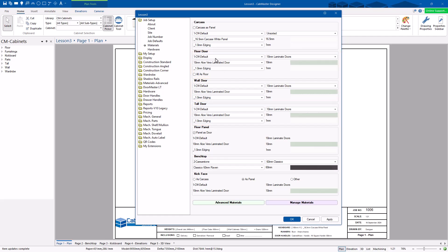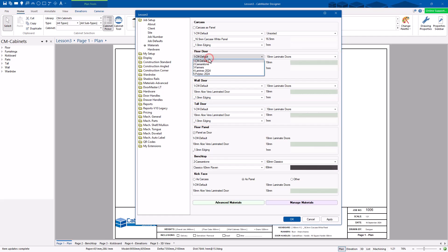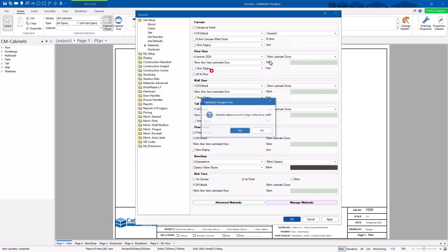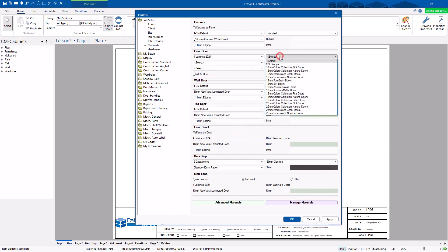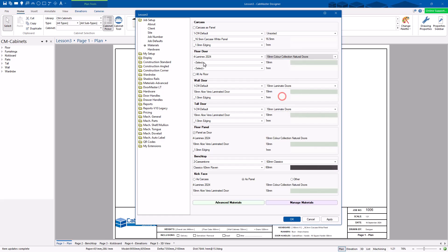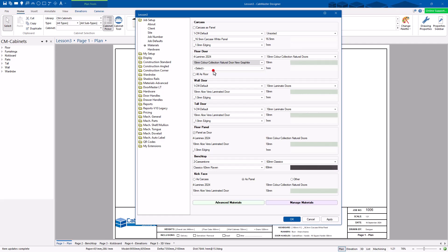Again, same thing — choose the data source. So I can go in here and choose Lamin-X. I choose Lamin-X, then choose which type or group it is. It's an 18mm colour natural. Then I'm going to choose that one right there.